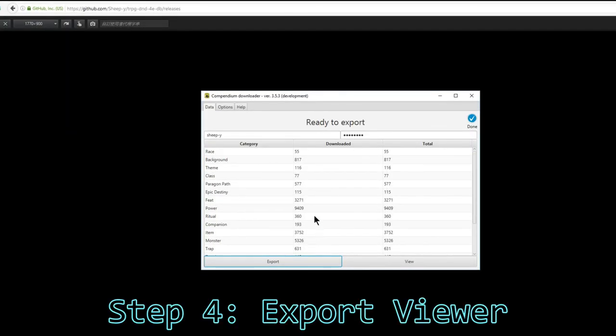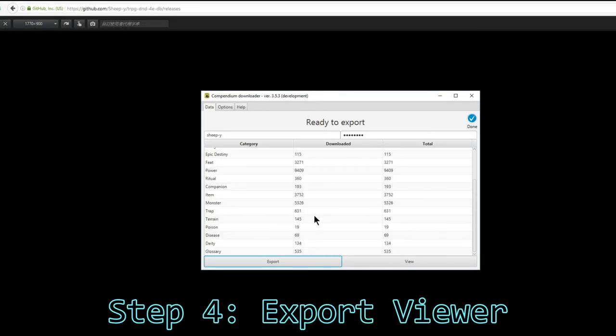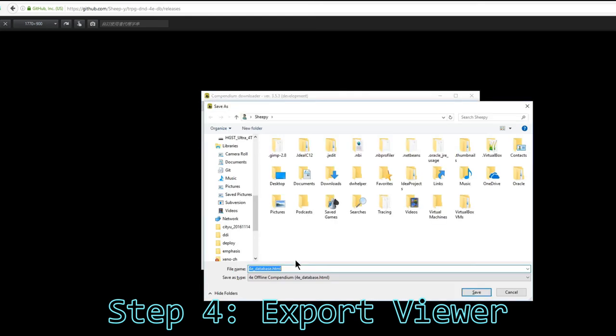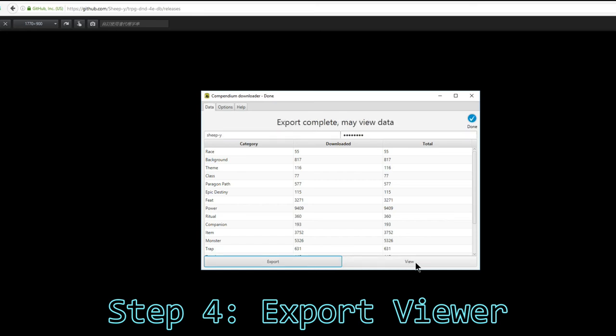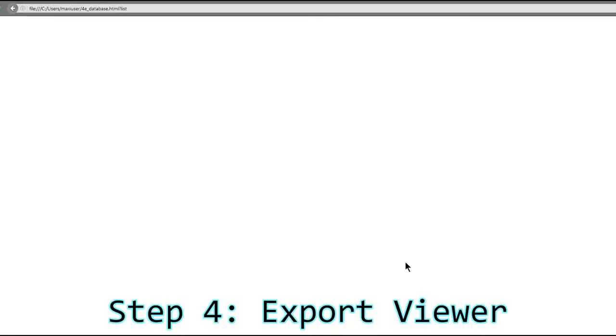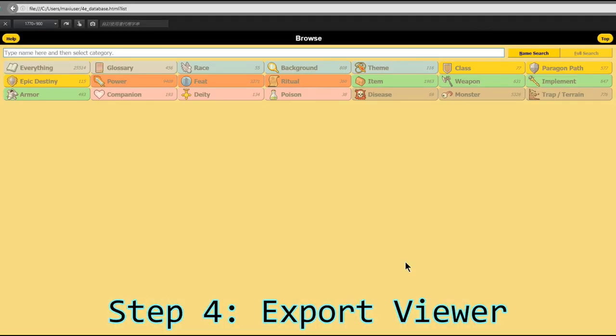When it is done, click export. Then click view to open the exported web page. This is your offline compendium, ready to serve. You may want to bookmark it.